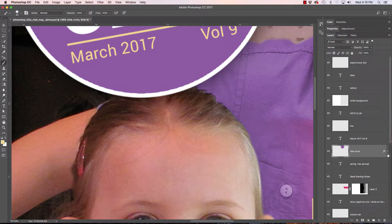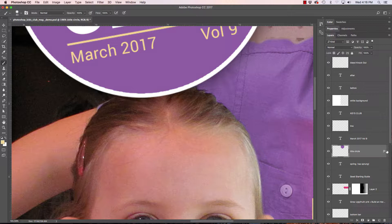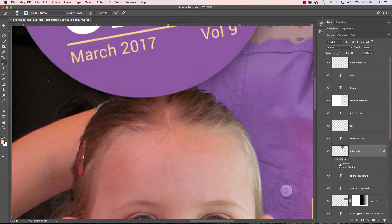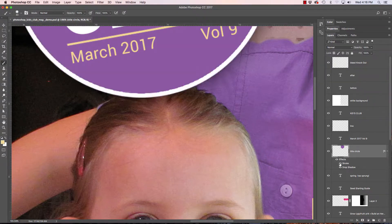So first let me show you we have a layer effect on here or a layer style and the effect here is a stroke. So we have a white stroke around this.